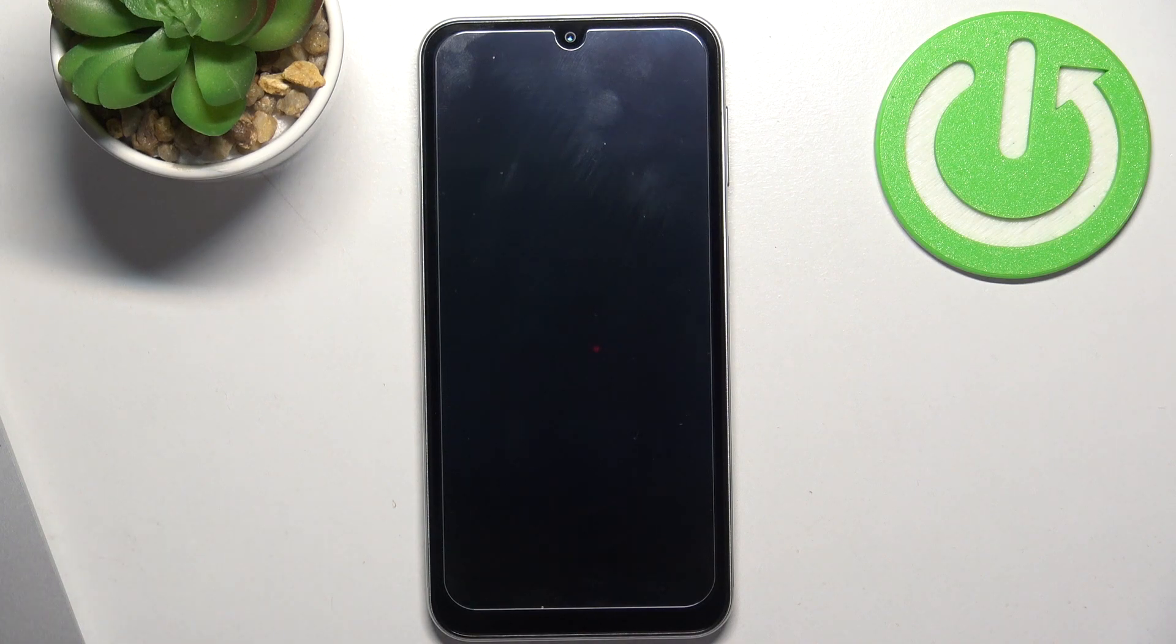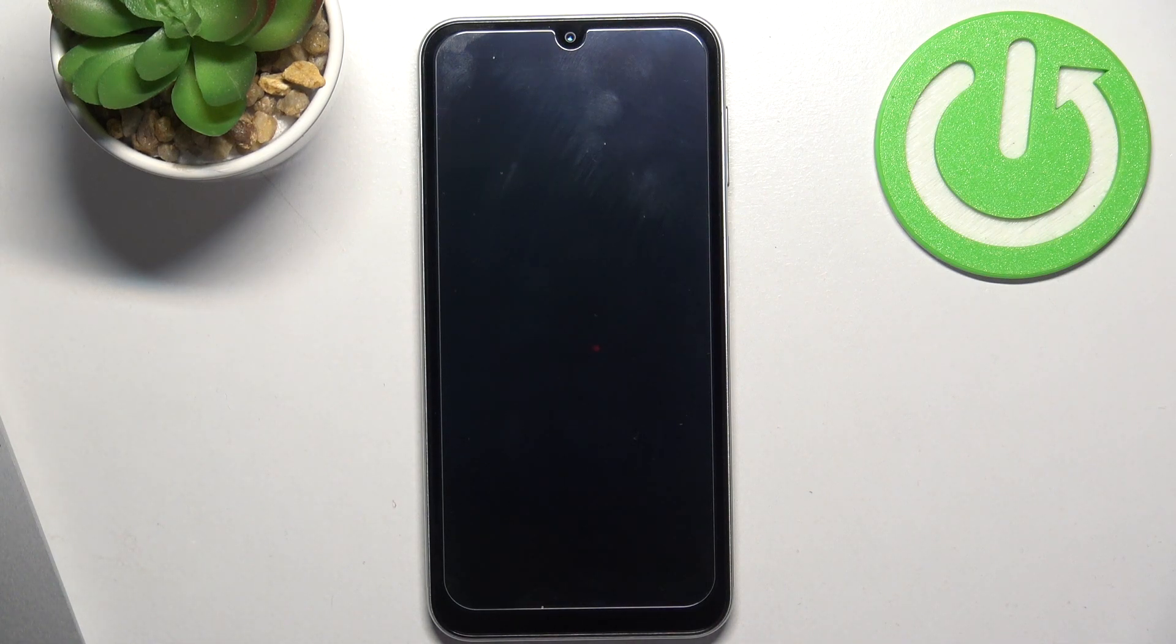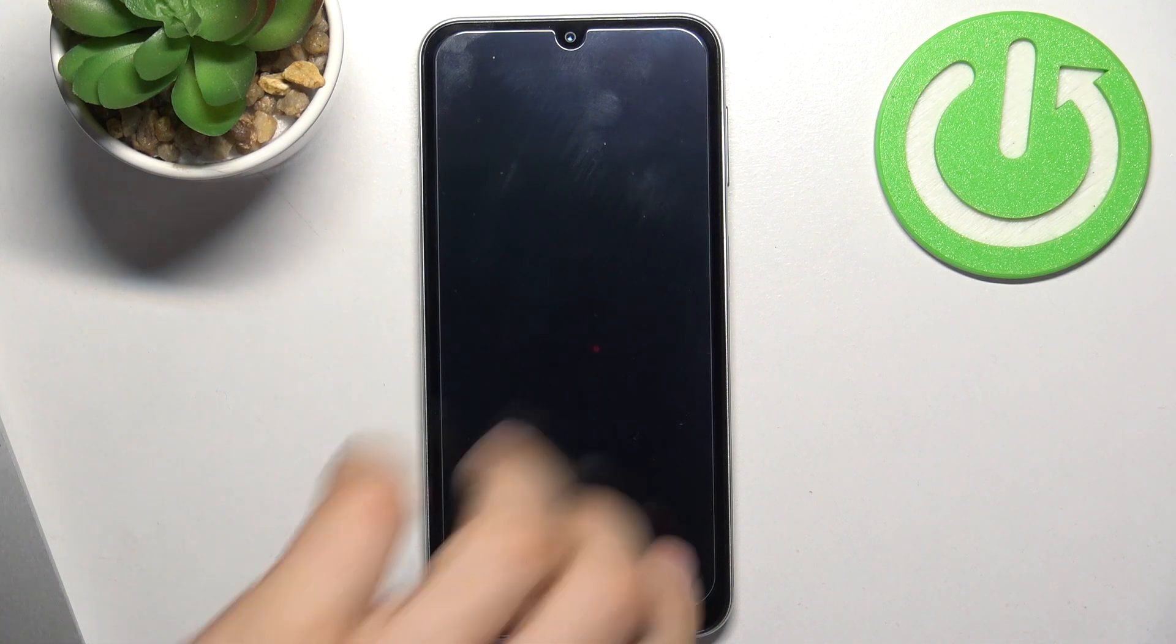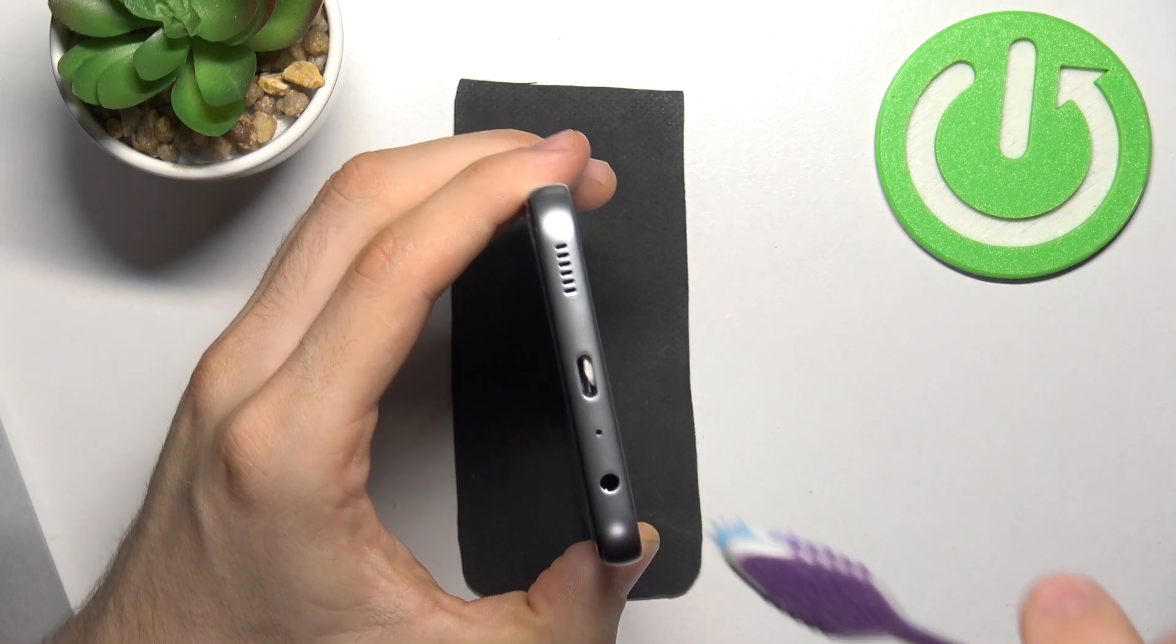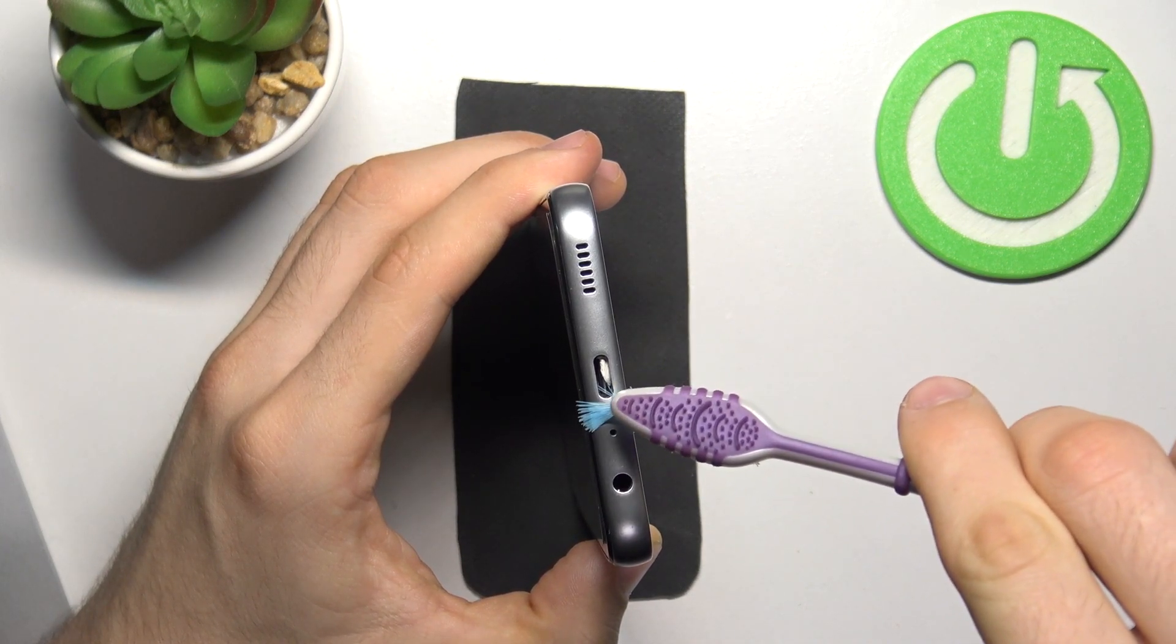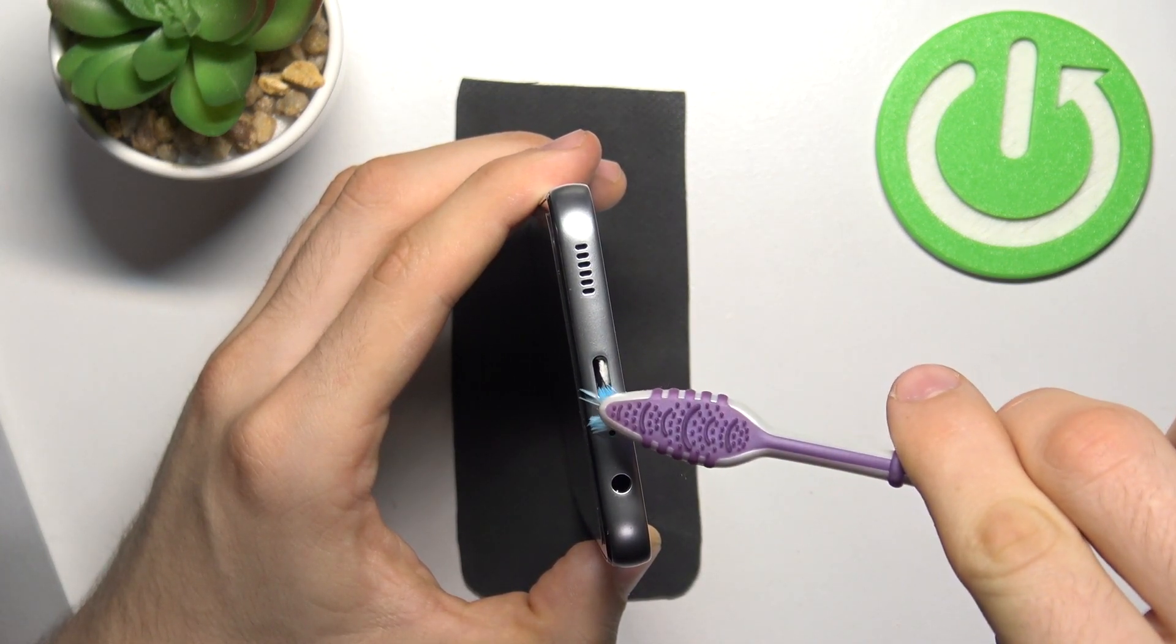I suggest you use an old toothbrush which you no longer use. So firstly, if you have a cover, you need to take the cover off, and then just insert one part of the brush into the connector and brush the dirt out.